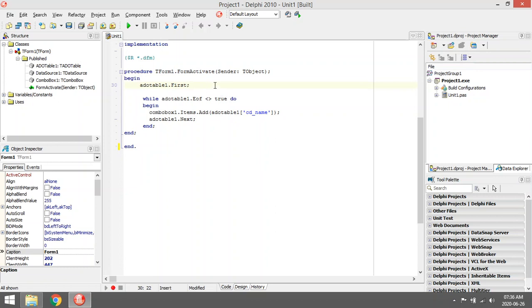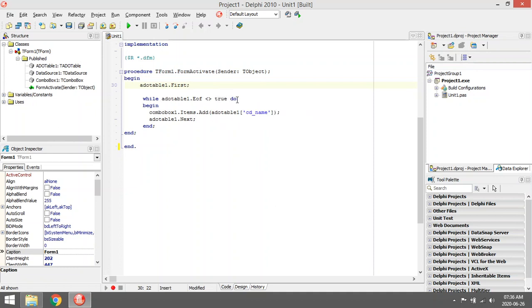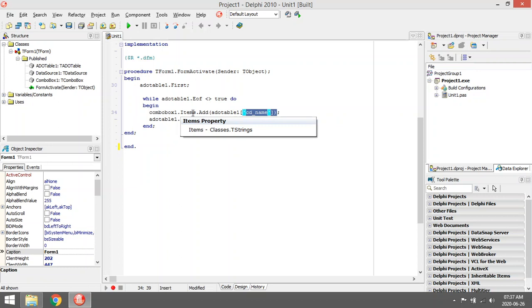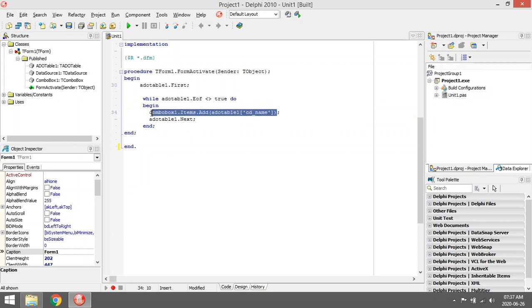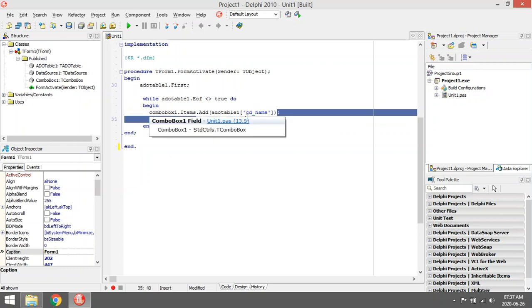Then while ADO table not end of file is true, so while there's still items in your ADO table, you must continue running. So it's going to take the first one, the city name from the ADO table, and add it to the combo box items. Then it moves to the next one. So the loop will repeat the whole time, adding one by one.